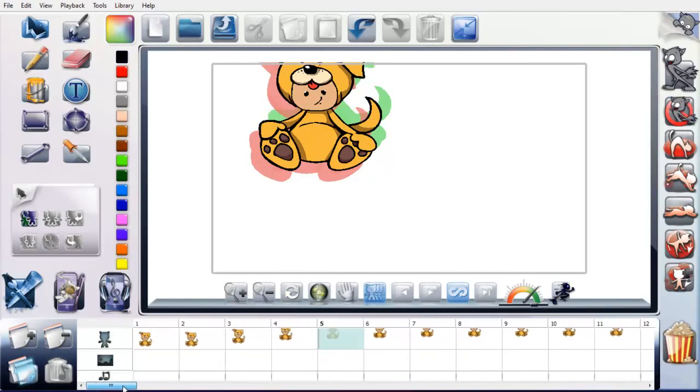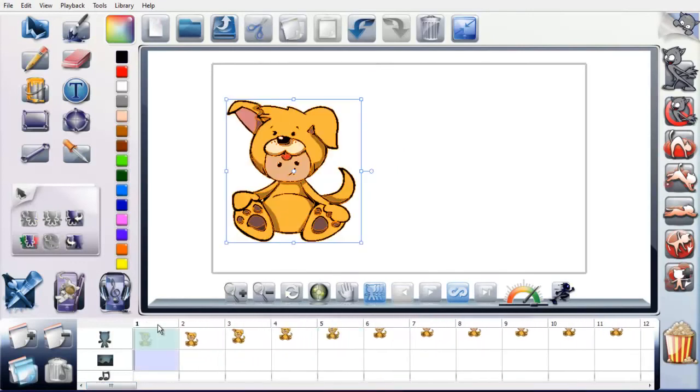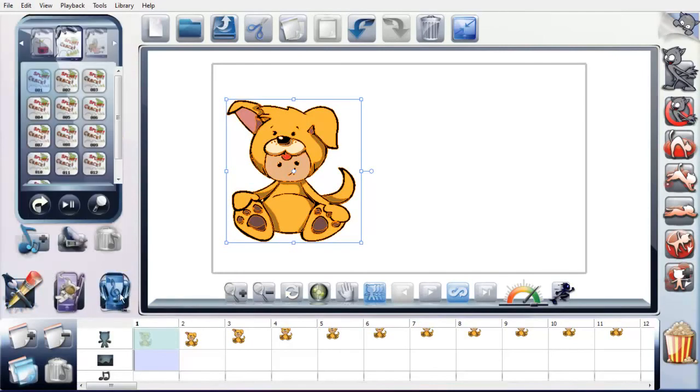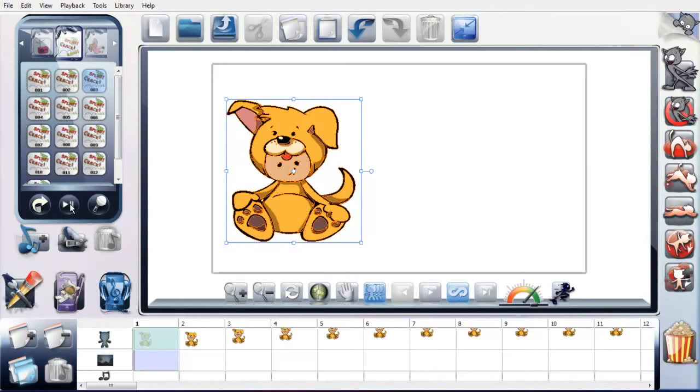So what we'll do now is we'll go back to frame 1. And I want to show you, if I click down here, I can scroll through to the sounds. These are sounds that come with the software as well. You've got all sorts in here. You can just preview them here.